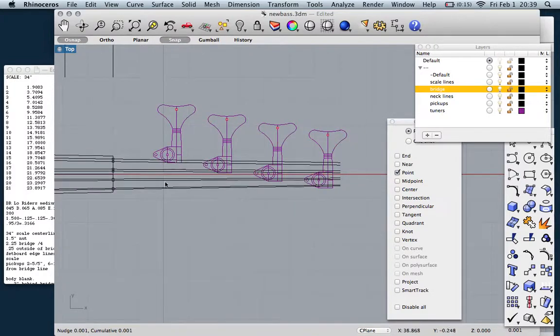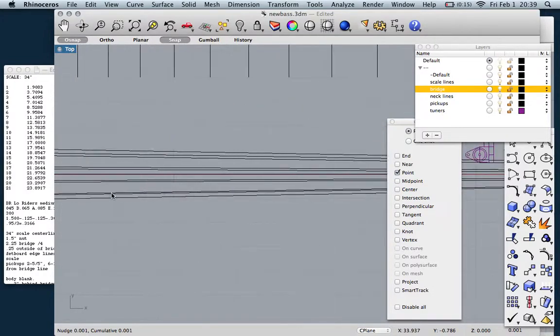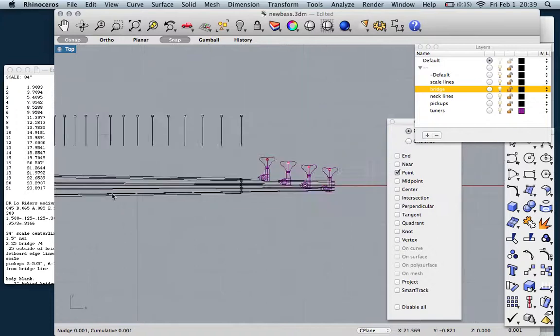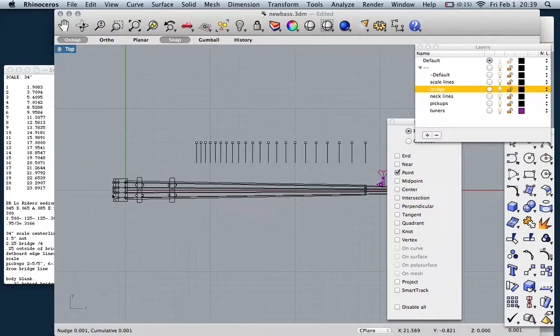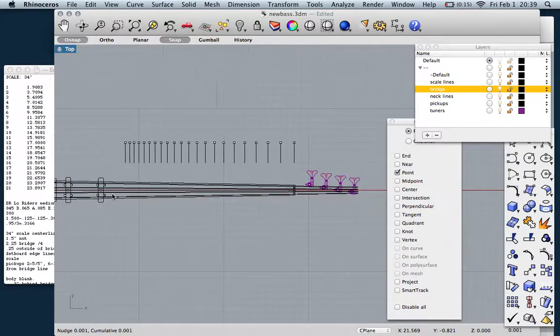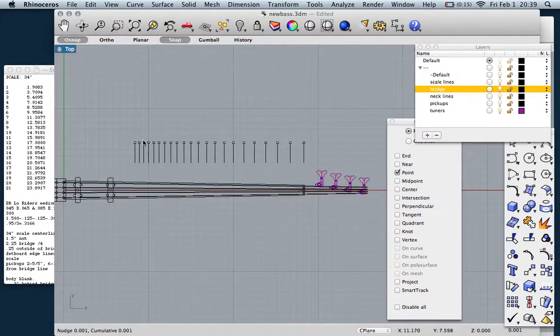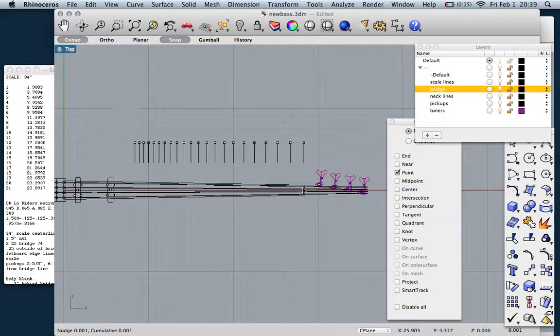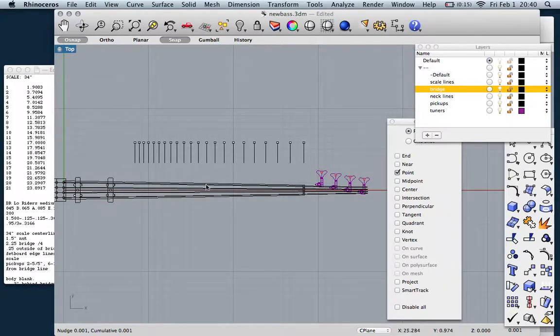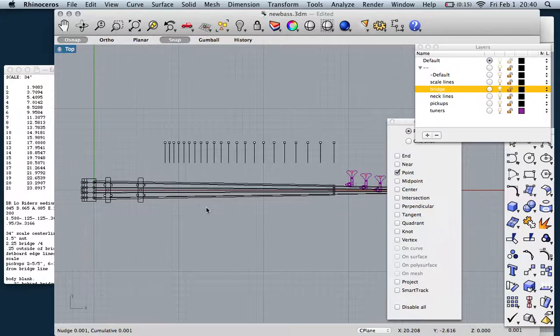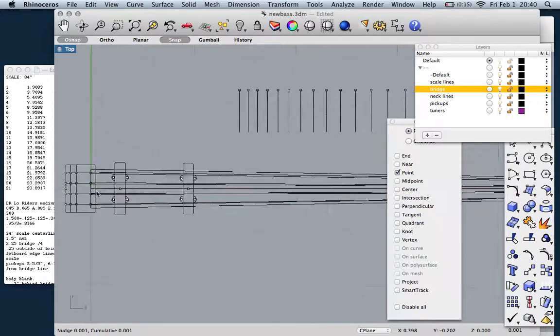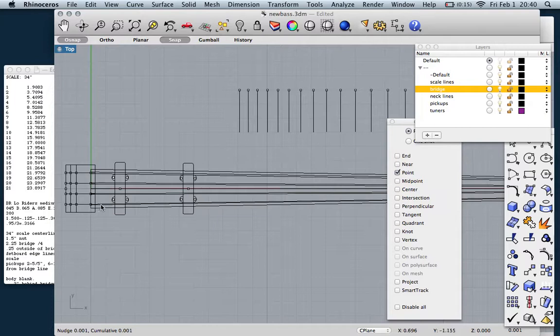We're not going to design the headstock yet. The next video is going to be for design. Right now we're just getting our critical dimensions down. We have a scale that we can slide over here. We haven't used it yet. We have some tuners placed. We know our scale length, our bridge width. We know our pickups, what we want to use. We haven't really placed those yet, but they're there.